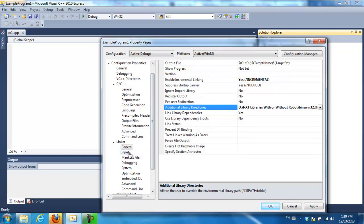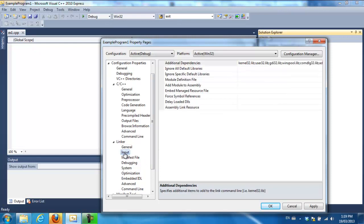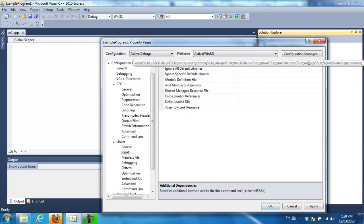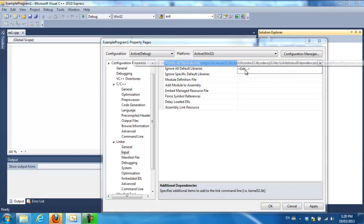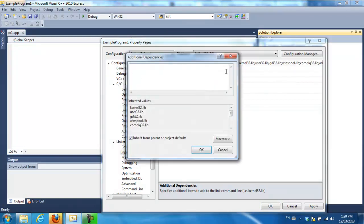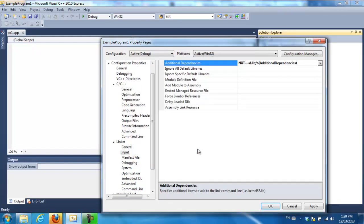Then I go to input and I go up here to additional dependencies. I edit this. I don't have to browse to anything. I just type nxt++d.lib and I click OK. Then I say OK.